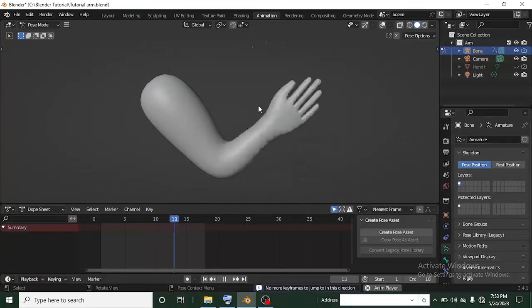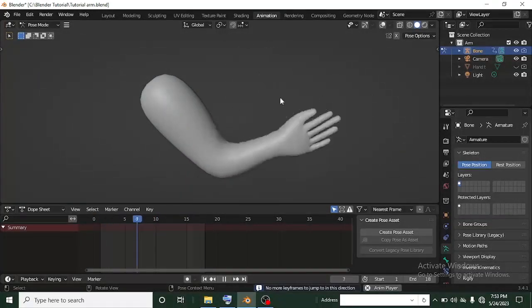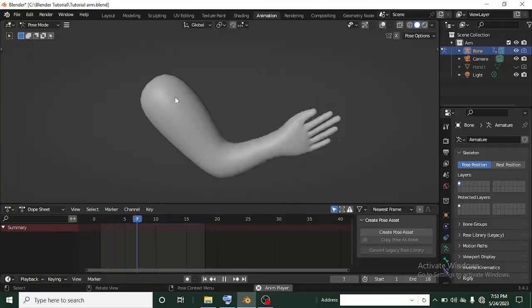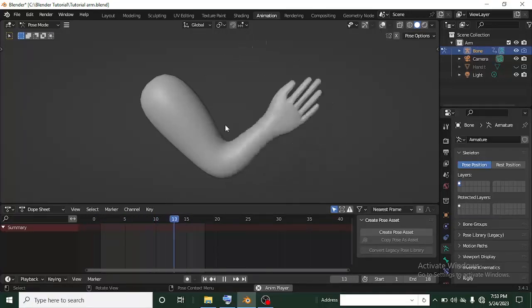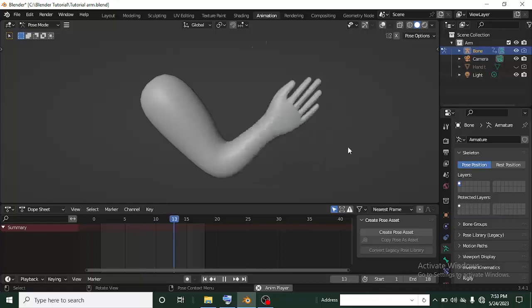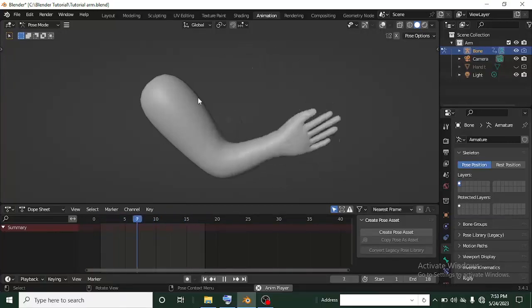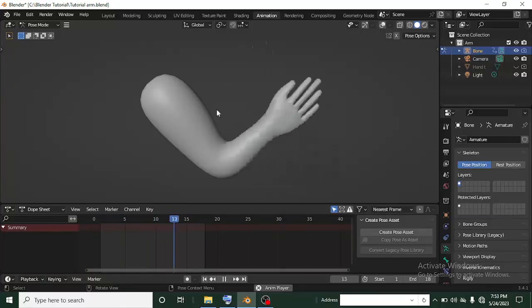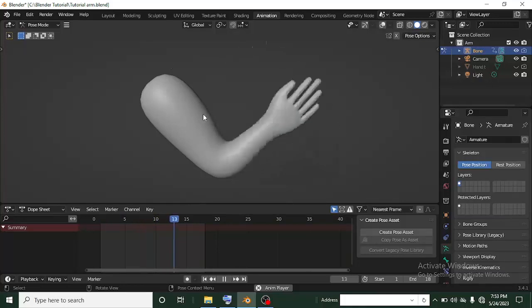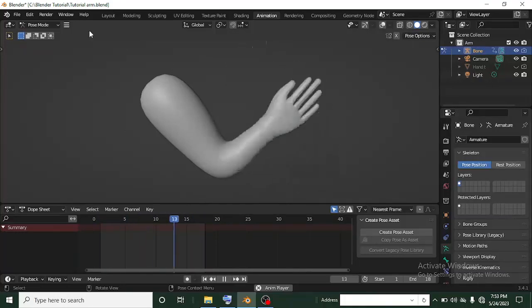Hi guys, welcome to Pro Studios. It's Promising Bastion here again, back with another awesome tutorial. We are going to be learning animation with this hand — animating this hand to do a wave motion here in Blender. This is the low poly file I sculpted here in Blender, so it's not going to stress your PC.